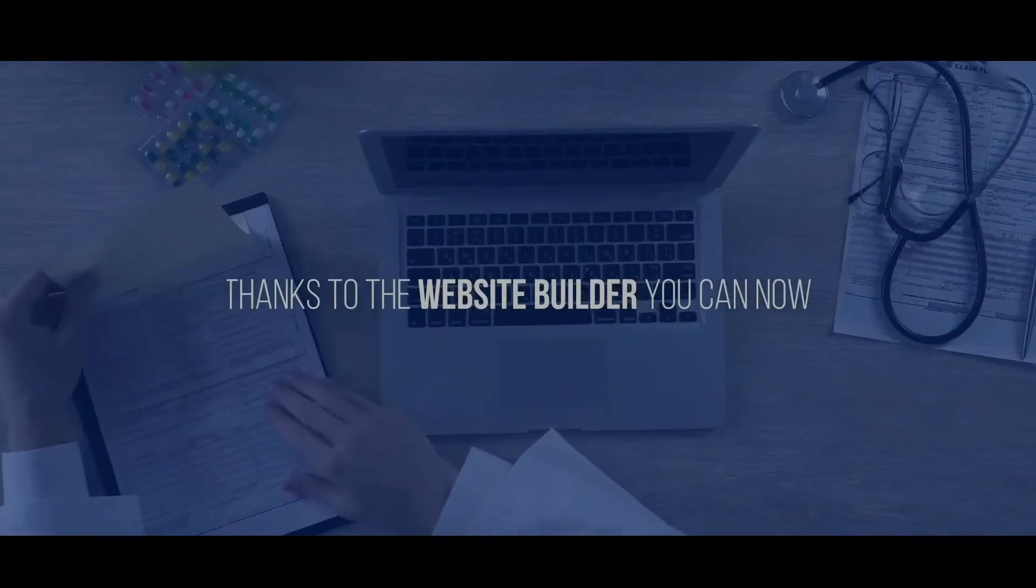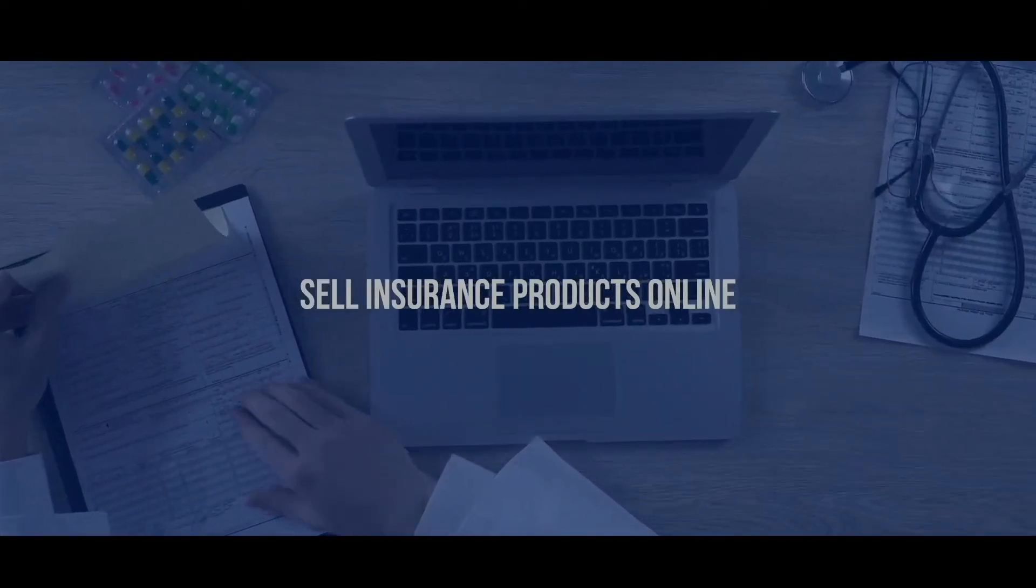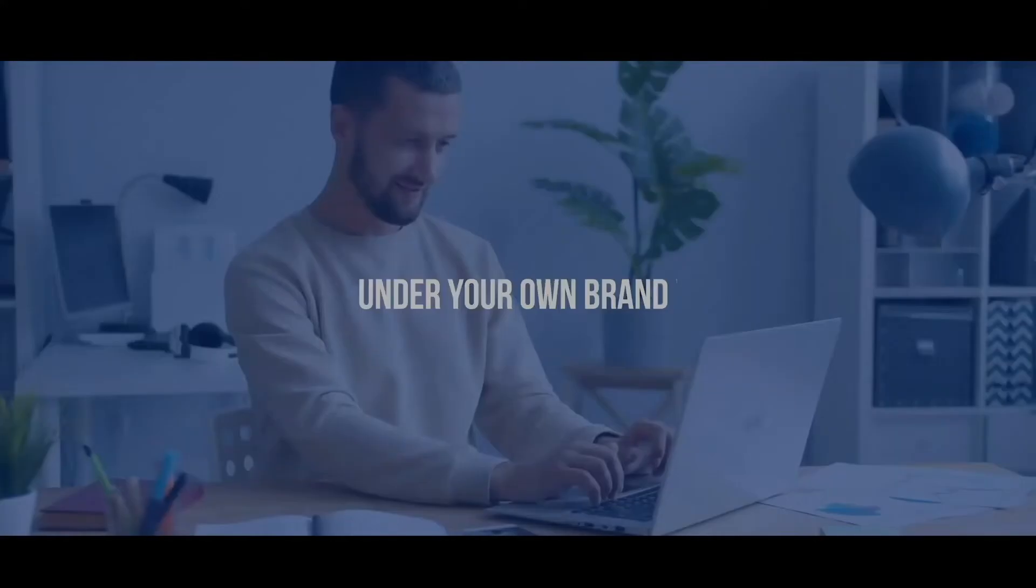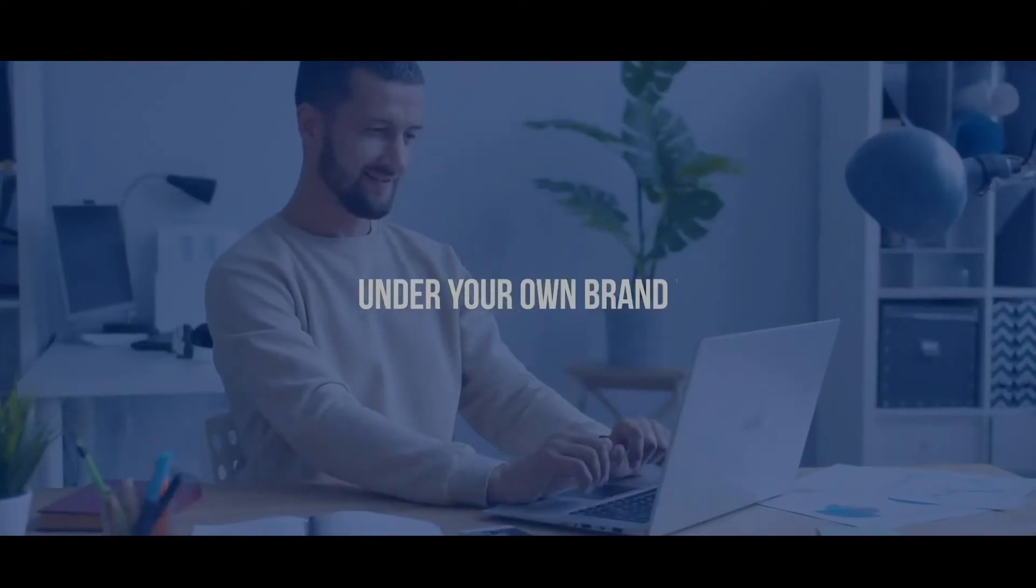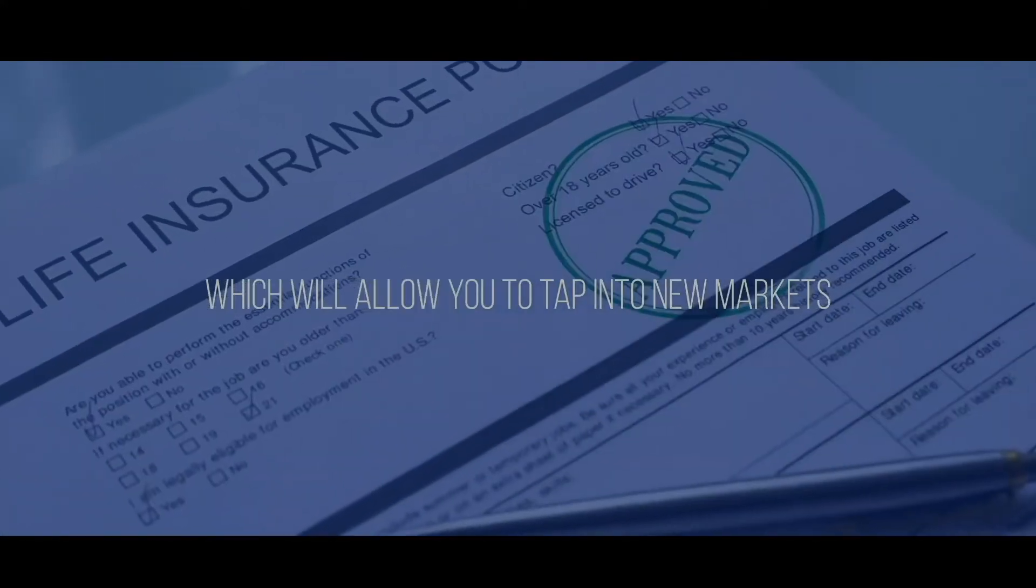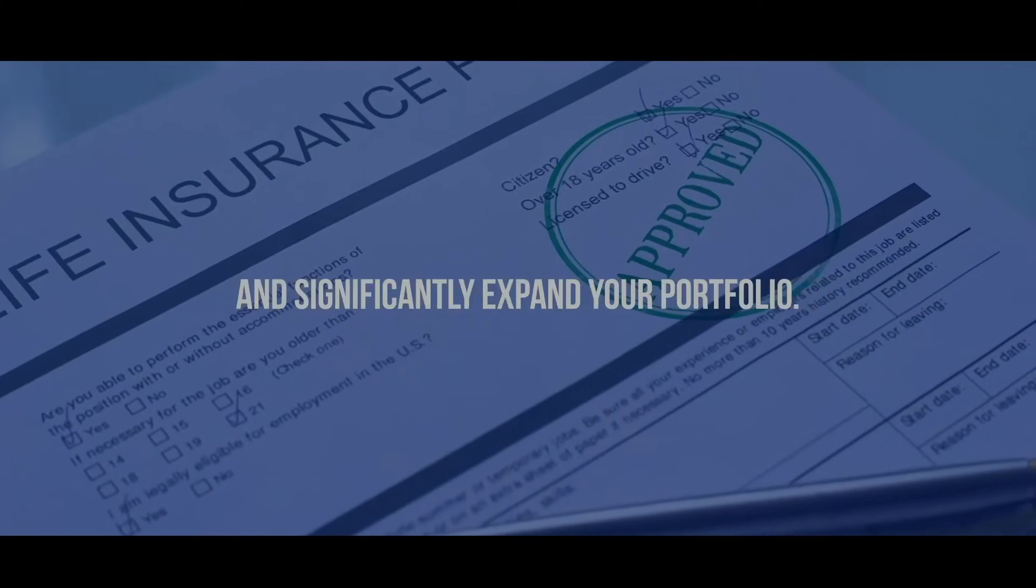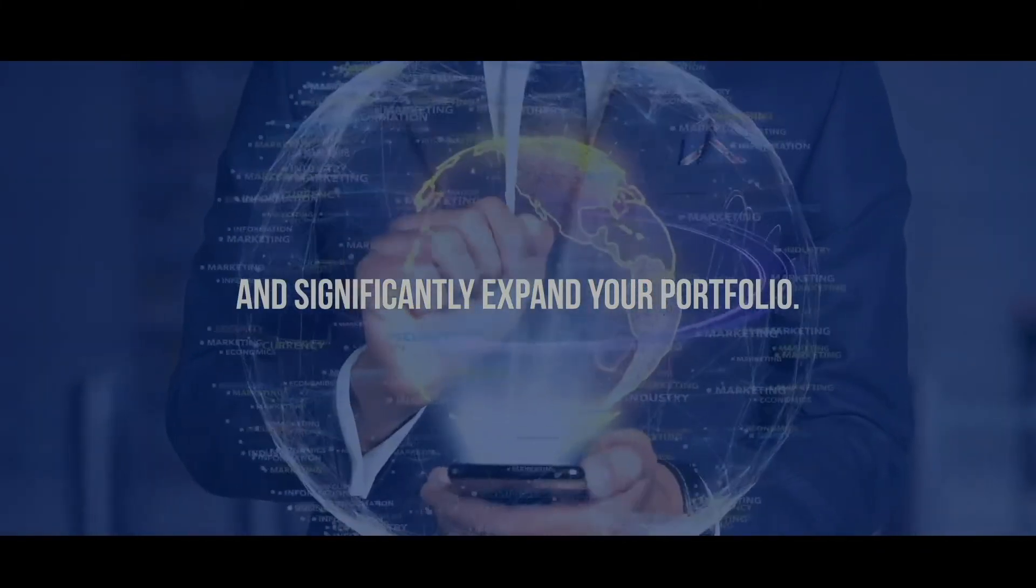Thanks to The Website Builder, you can now sell insurance products online under your own brand, which will allow you to tap into new markets and significantly expand your portfolio.